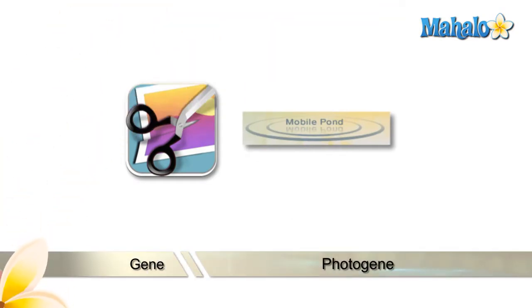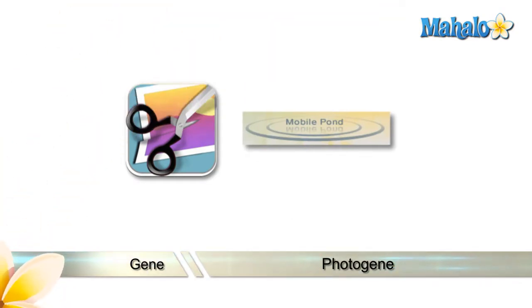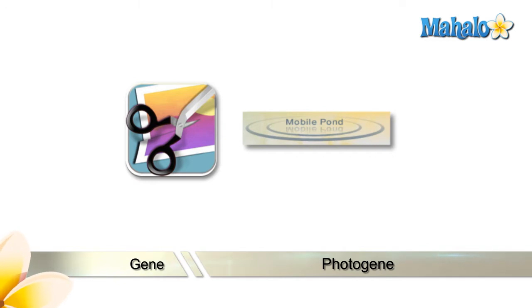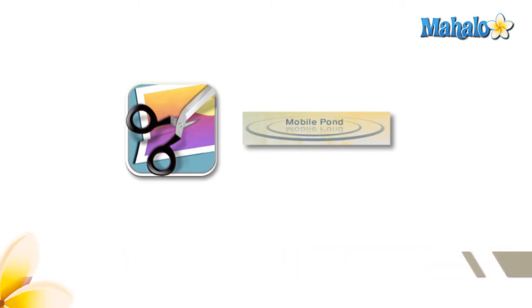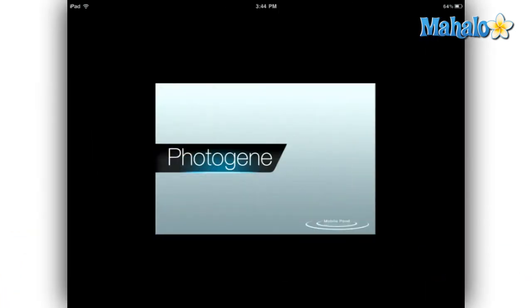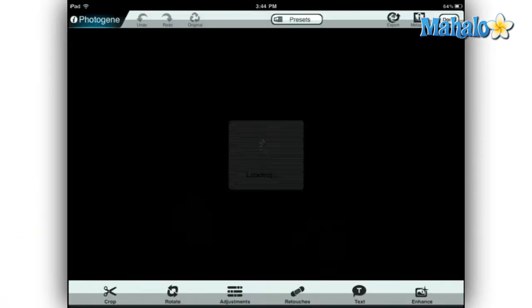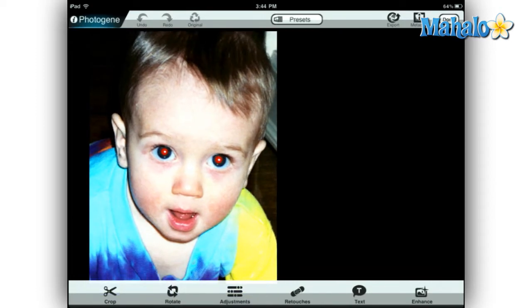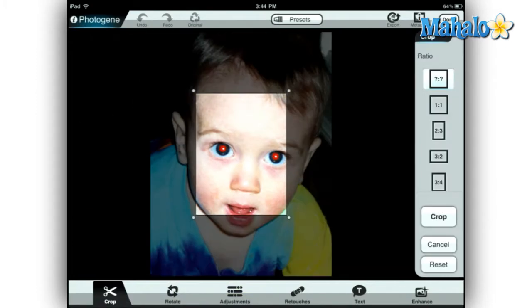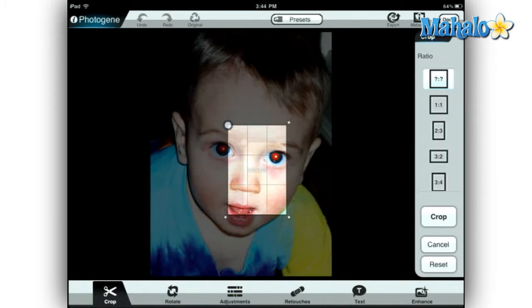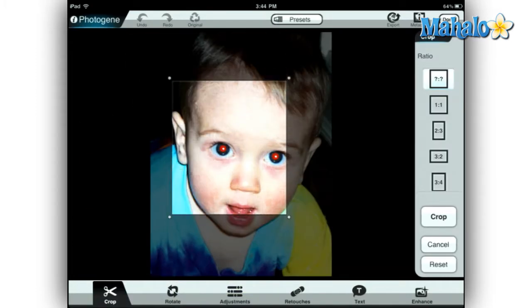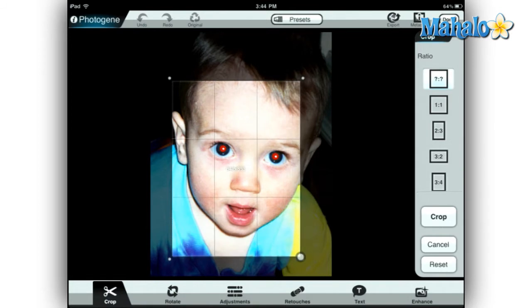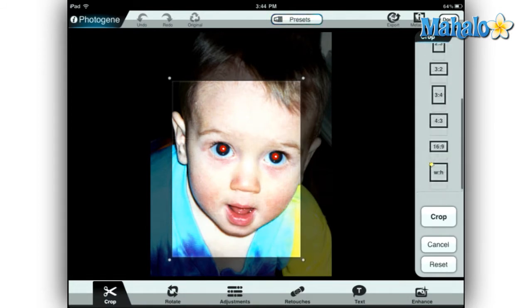Hey everyone, this is Gene with Mahalo.com. Today I've got an extremely well-named app to review for you — this is the PhotoGene app for the iPad by Mobile Pond. When Apple selects apps to showcase on the iPad and iPhone in their television commercials, they choose the ones that are going to make them look the best. PhotoGene is one of those apps.